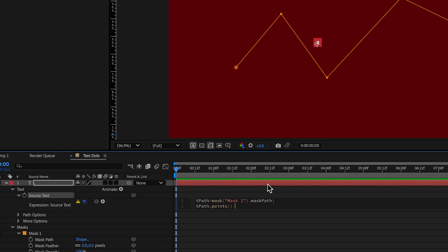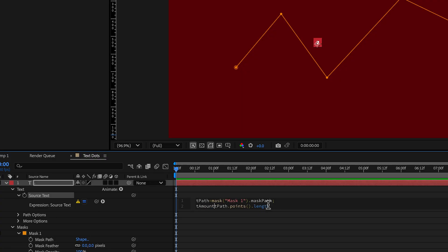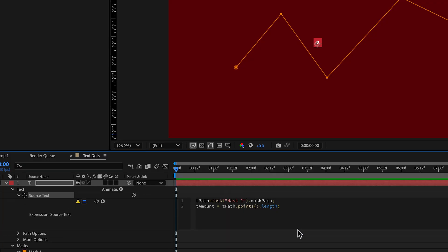And then we're going to go length.length. That's going to count out how many points there are. Now we need to apply this to a variable too. So we're going to call this one tamount equals. All right, so now we have we brought in the path, we set it to an amount of points. So this is counting how many points there are.